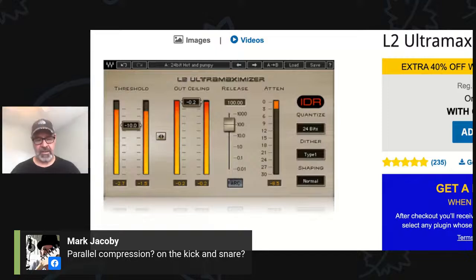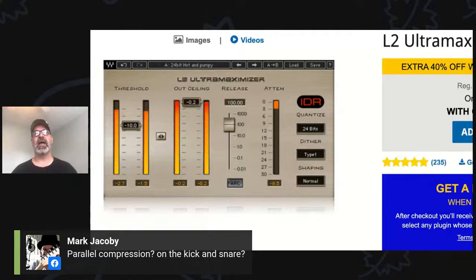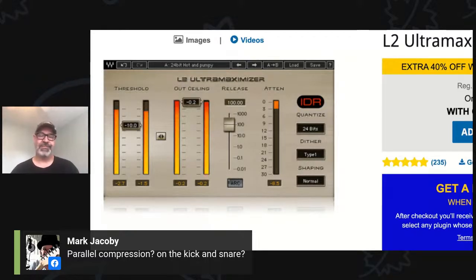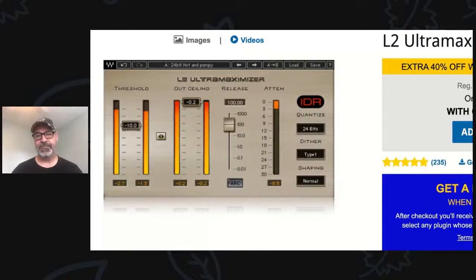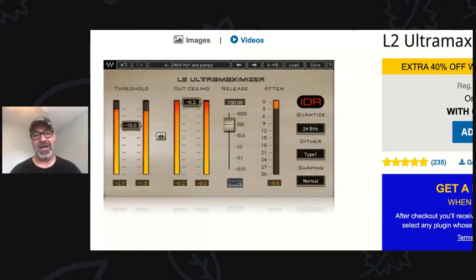I'll run my kick, snare, and toms through that smack track, and usually it's a DBX 160 — they just sound good. I'll push the line a little bit, knowing that I'm adding it back to the unprocessed signal. I always do kick, snare, and toms, and it adds a lot of body to the sound.